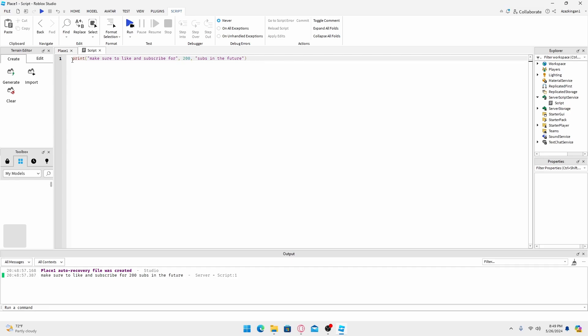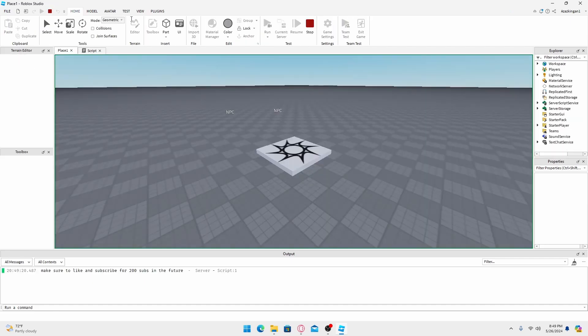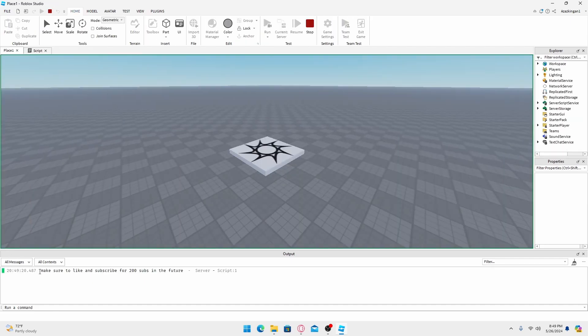Alright, so I finally got it. I just realized I just put the print right here as a capital and it's supposed to be a lowercase. Oh my gosh, my brain has been fried from the study session, but let's do it. Make sure to like and subscribe for 200 subs in the future.